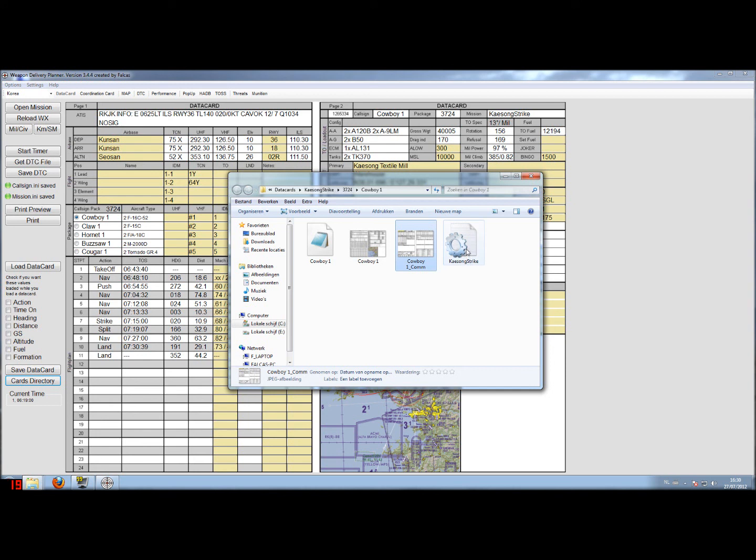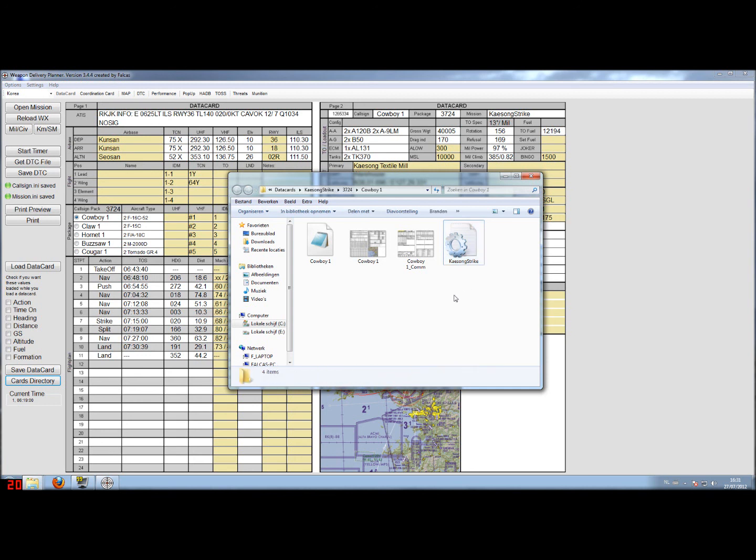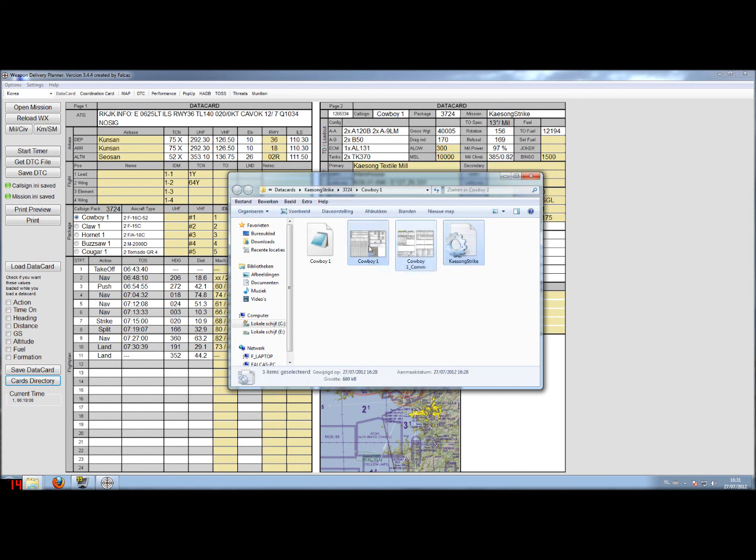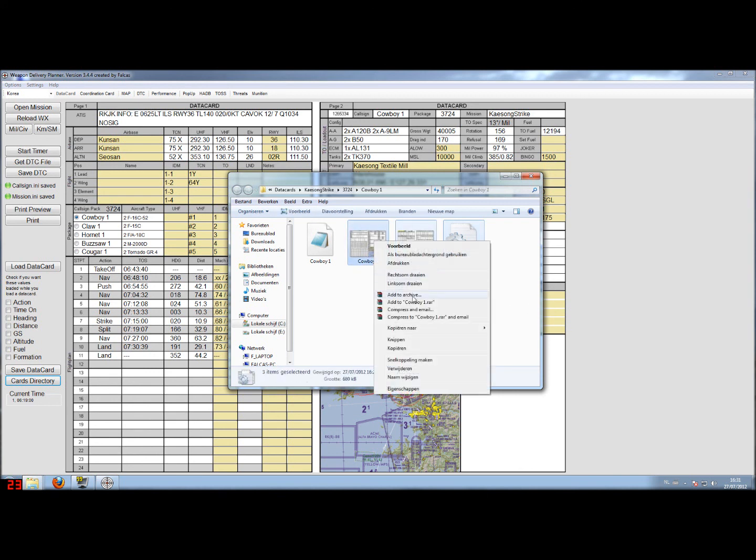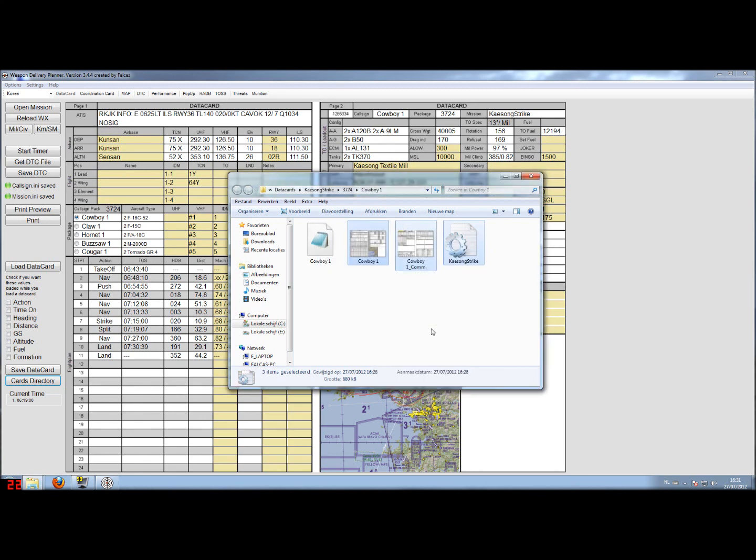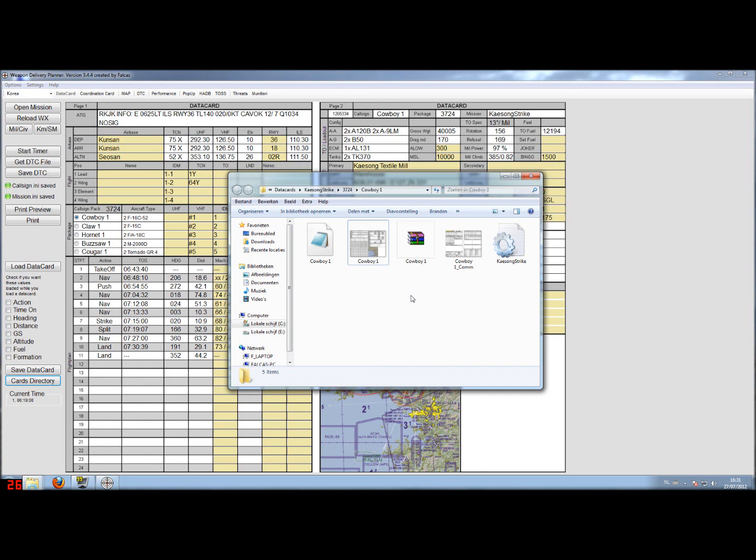And the last file is actually the ini file, the mission.ini file, and it has the pre-planned threats and steer points stored. And those files you actually want to transfer to your colleagues. So I'll wrap them up to a RAR called Cowboy1 and I will transfer that file to my fellow pilots. And the next part of the tutorial will handle how to use that.